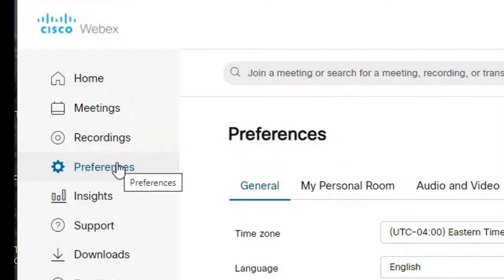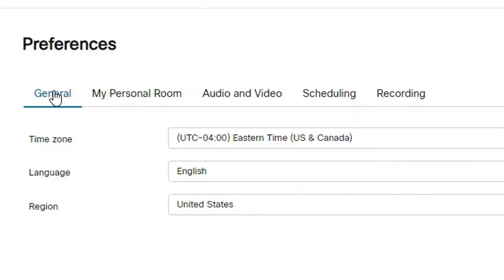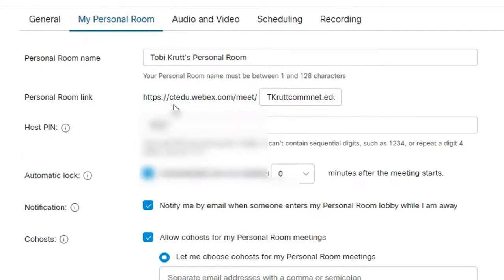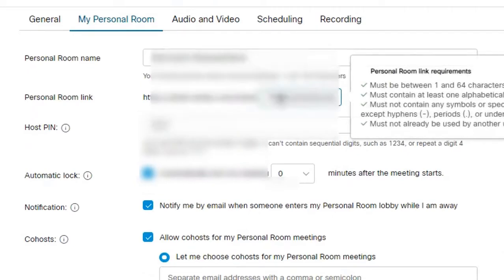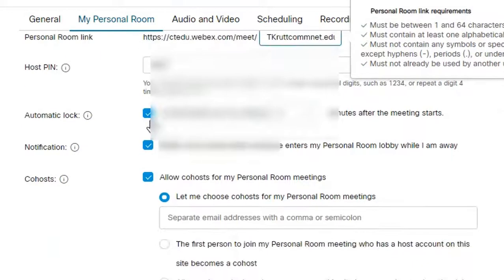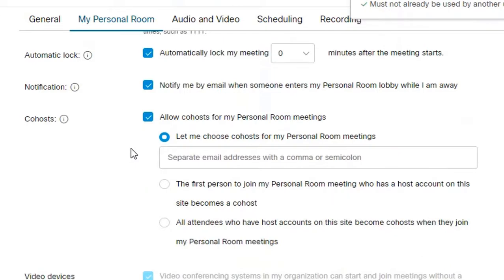Now click on the preferences button and then click on each of the tabs to see what options you have available. Note that from the personal room tab, you have the option to customize your personal room URL. This makes it less likely to be hacked because you're changing it from the default format for our system. You can choose to have your room automatically lock and set your virtual lobby notifications and select audio muting and content sharing options.